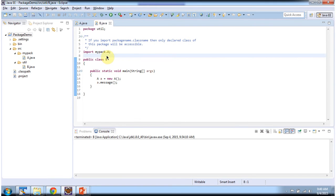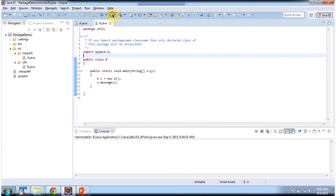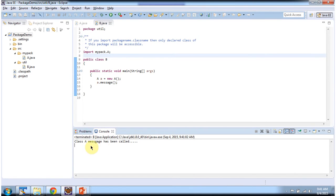The second way of accessing class A of mypack is by adding the statement: import mypack dot A. I will run this program and show you the output. And here we got the output: 'class A message has been called'.